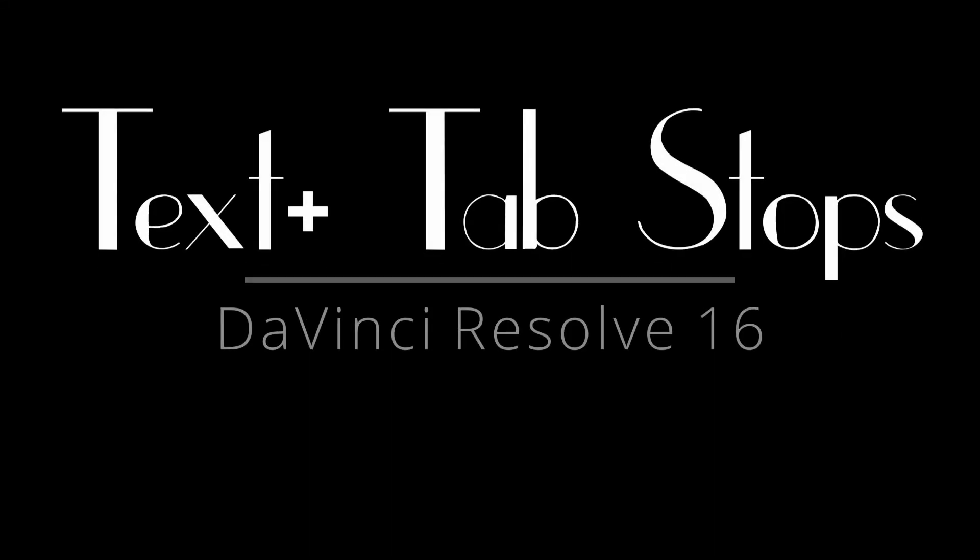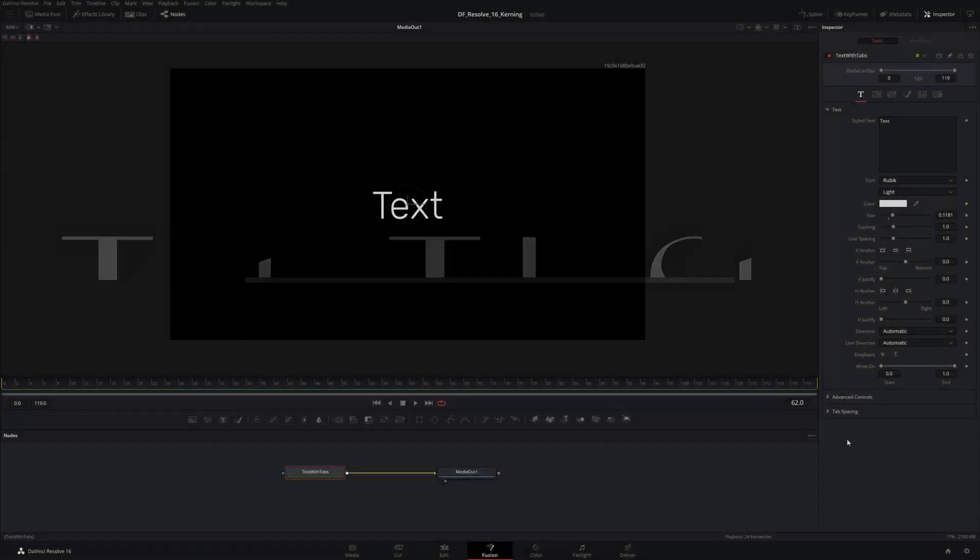Hey everybody, just a very quick tutorial today. I wanted to talk about the tab spacing in the text plus control in Fusion. It's pretty straightforward, it's just about knowing how the tab stops work and how they're set up.